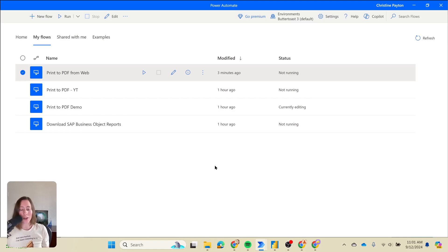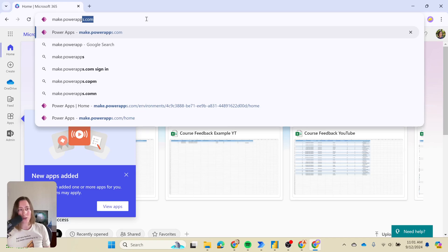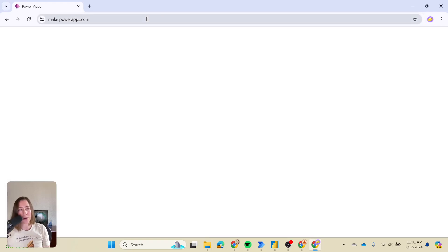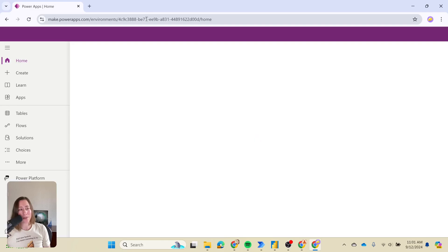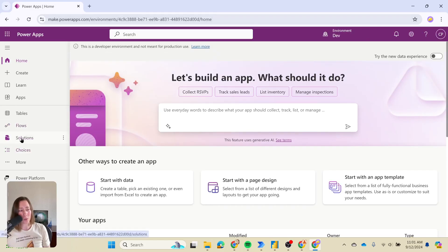If you're not familiar with solutions, solutions are essentially the package of artifacts that belong to a particular project. Solution management is at the Power Apps Maker portal. Even if you're not doing anything with Power Apps, this is still where you go for solution management.